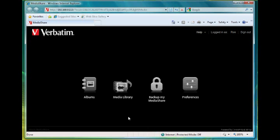Okay, so we're going to go through the steps of creating an album and sharing that album with a contact from our address book on MediaShare.